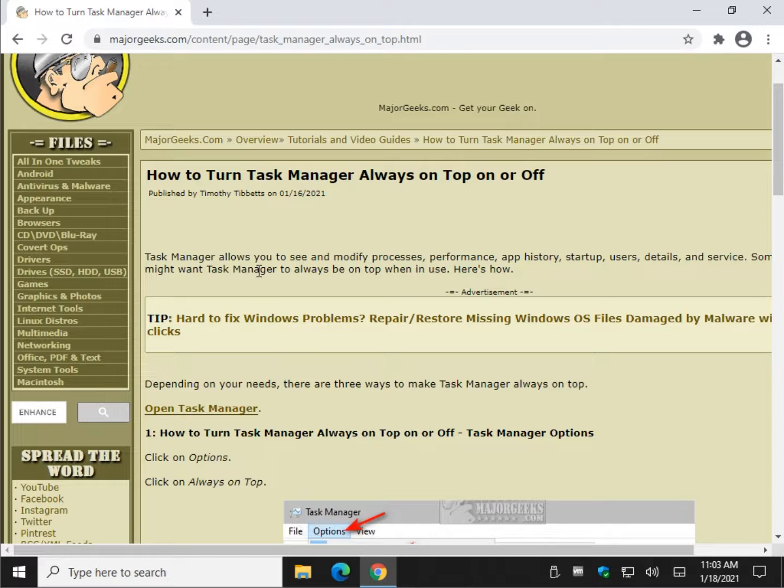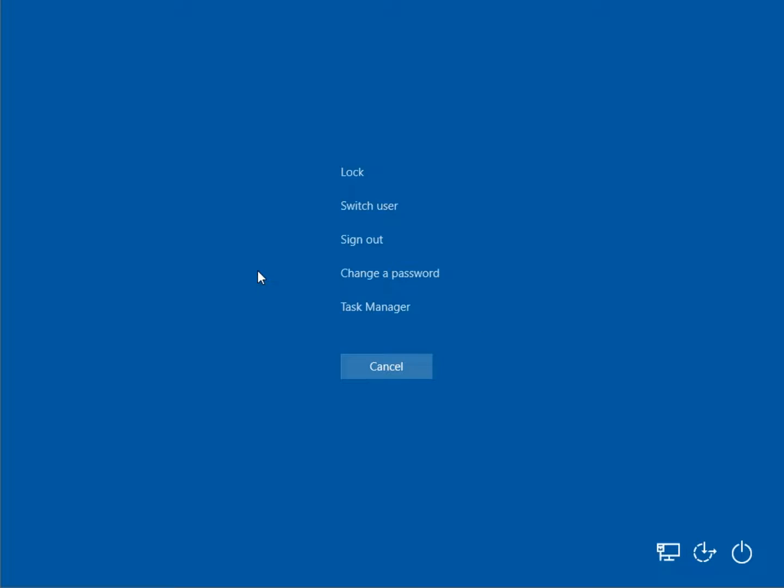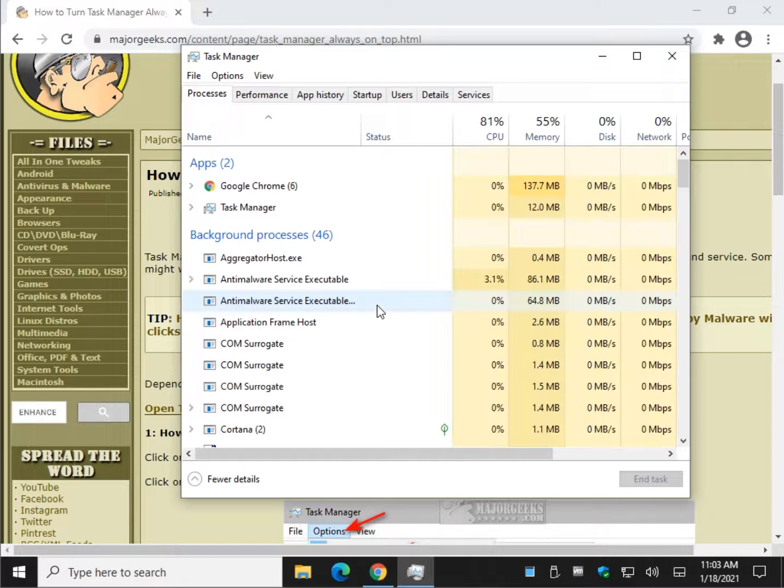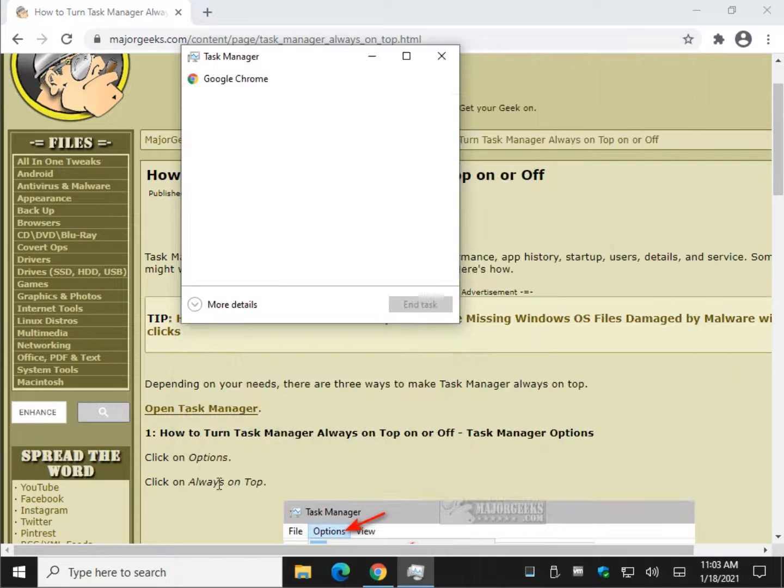For example, I'm always going to do Control Alt Delete and hit Task Manager. Is that the best way? I don't know. I just like to do it.